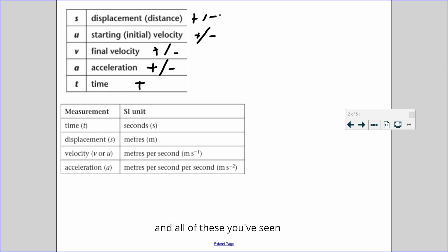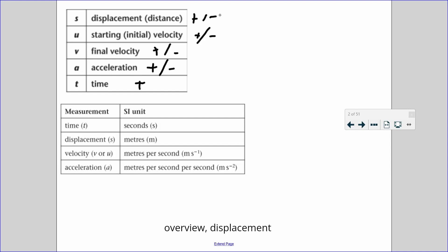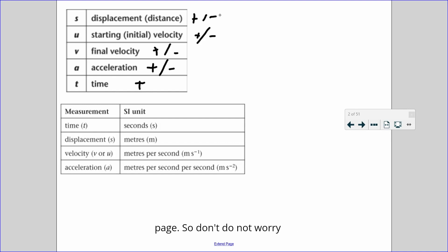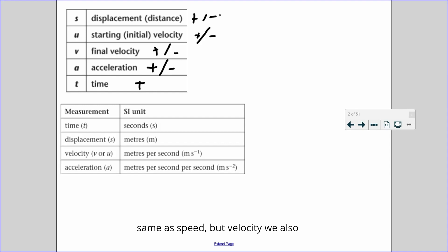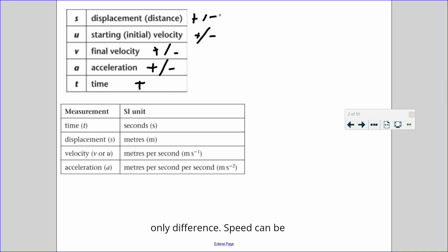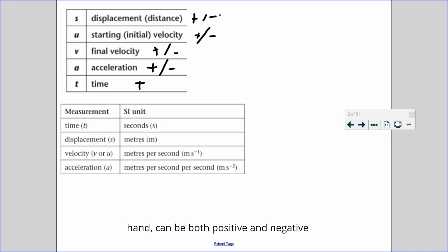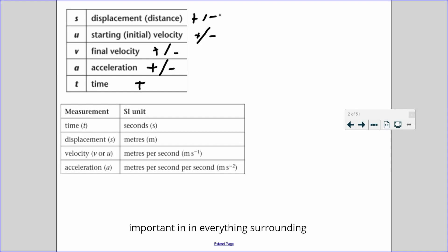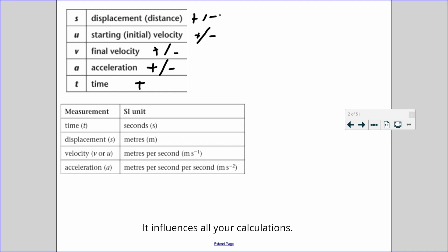Displacement and distance are similar but different — I will come on to that on the next page so don't worry about that yet. Velocity is the same as speed, but with velocity we also consider direction. Speed can only be positive, whereas velocity can be both positive and negative because we take into account direction, which is so important in everything surrounding mechanics — direction influences all your calculations.